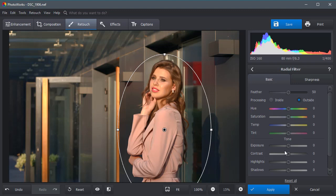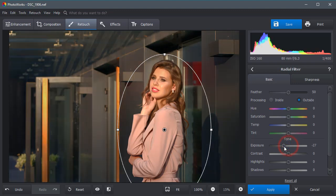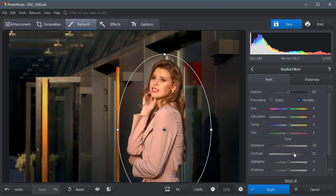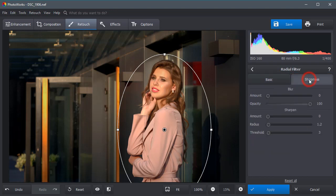Darken the background by decreasing its exposure. To make the central object stand out, increase the contrast degree and blur the background.